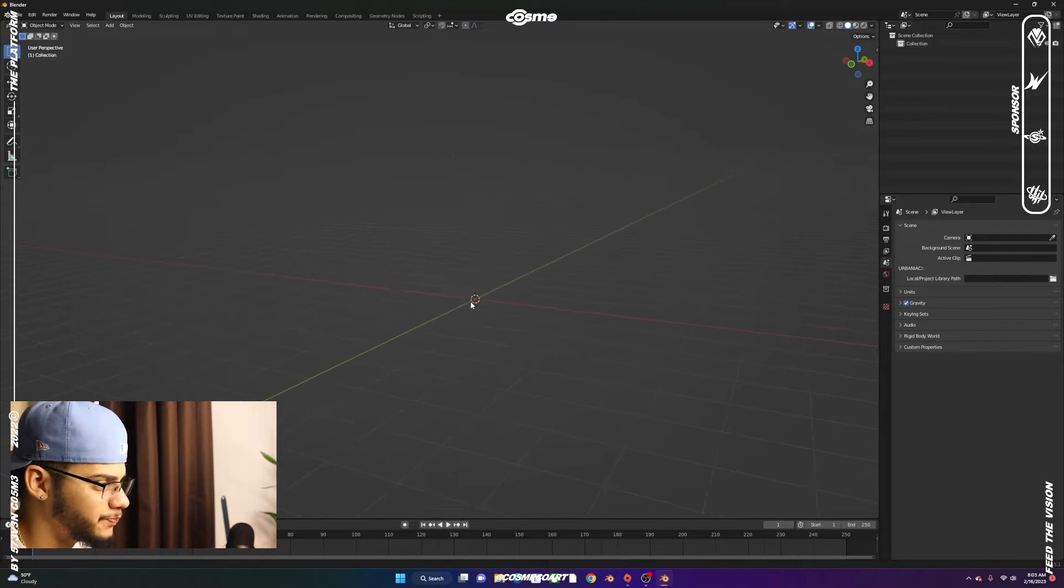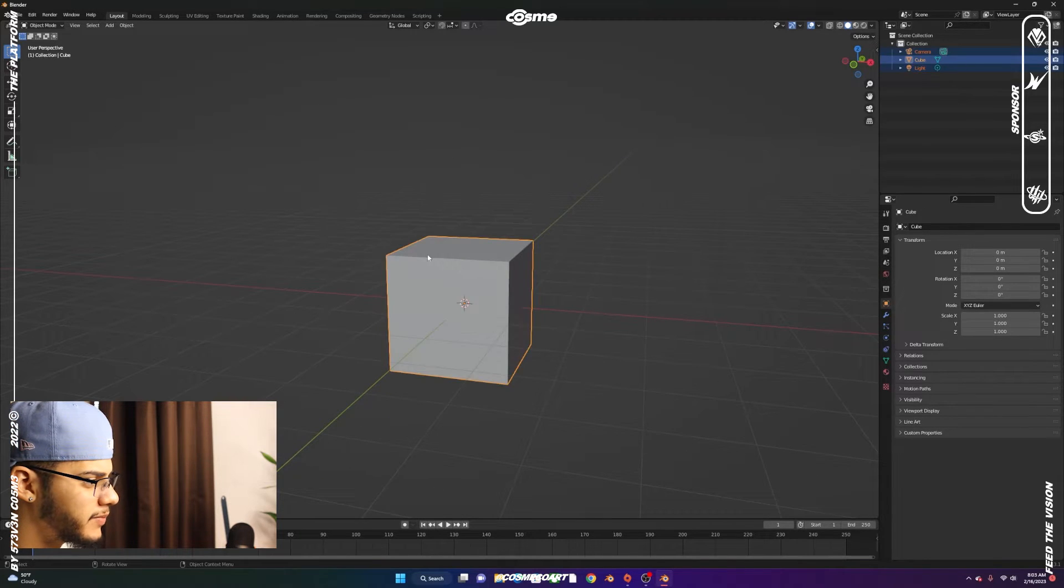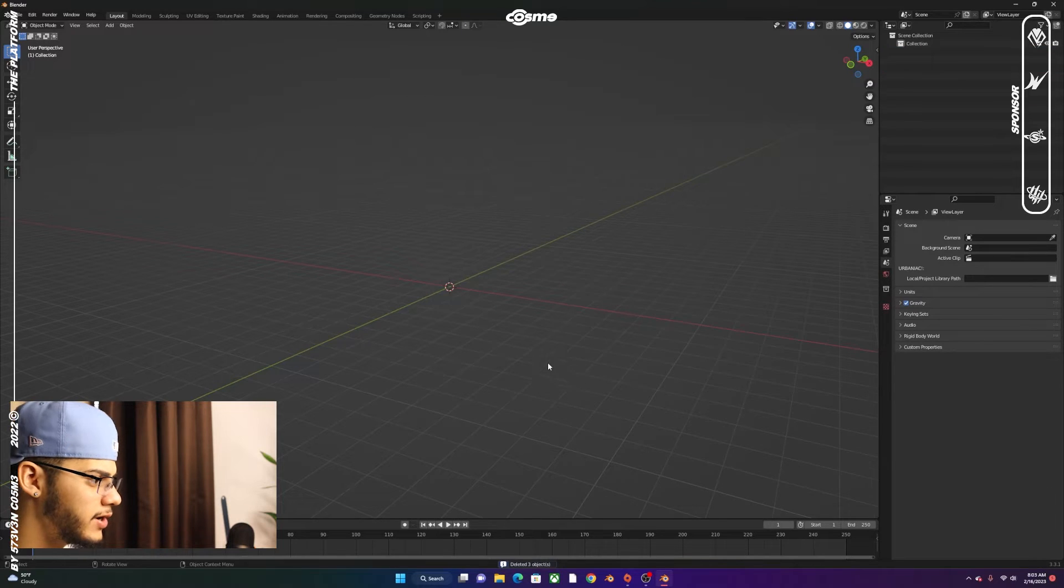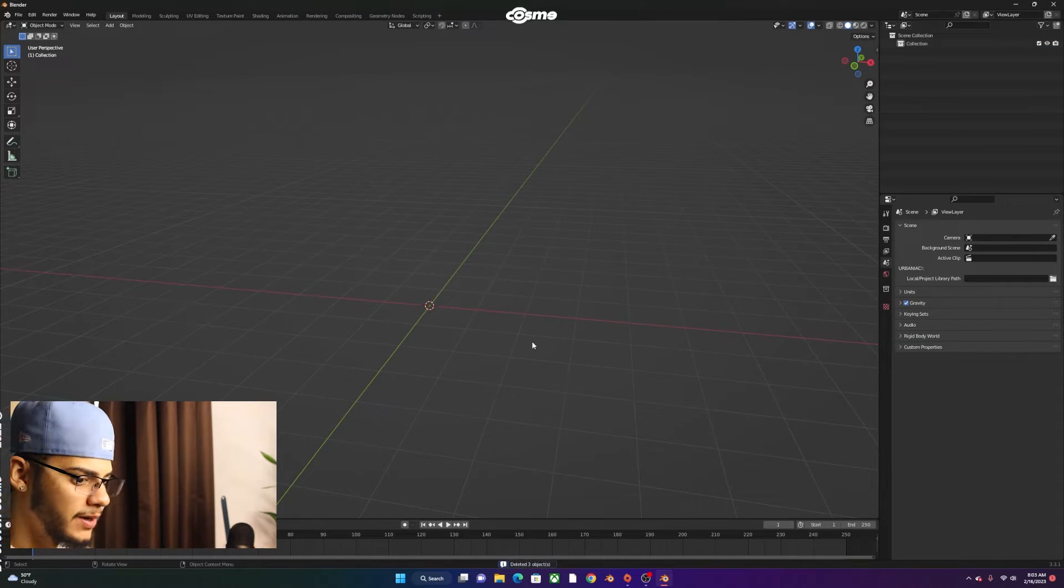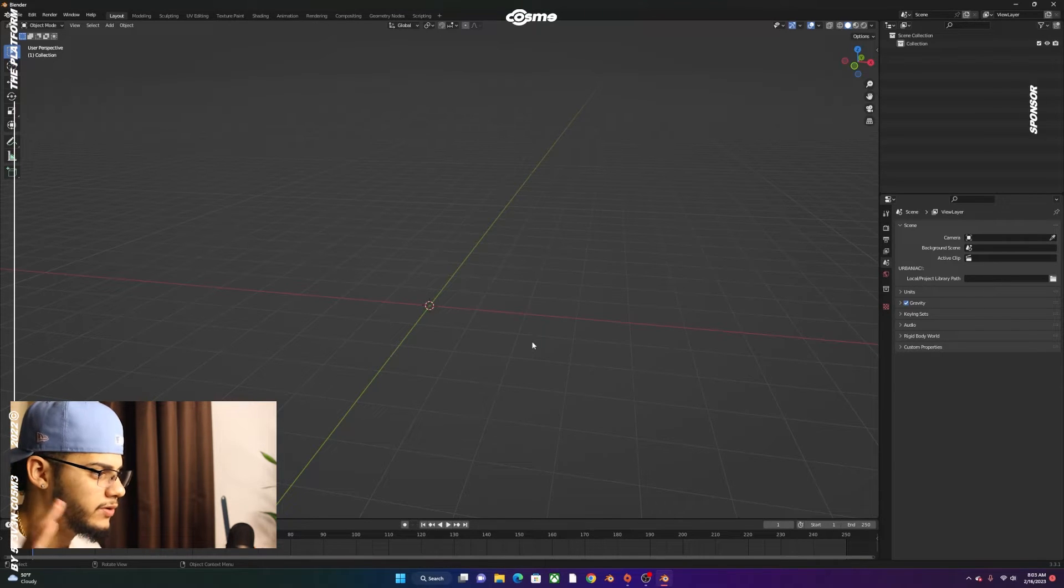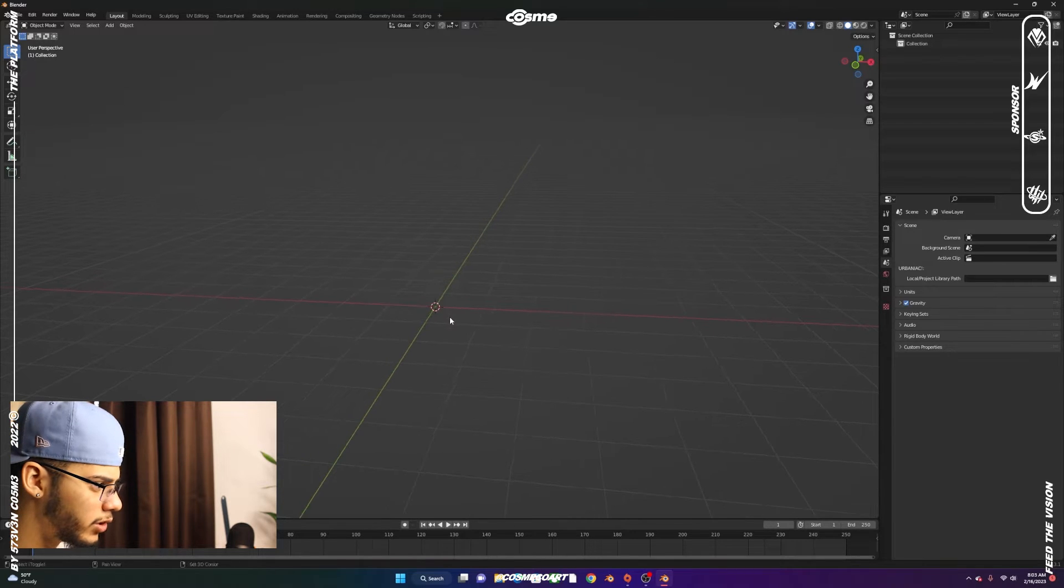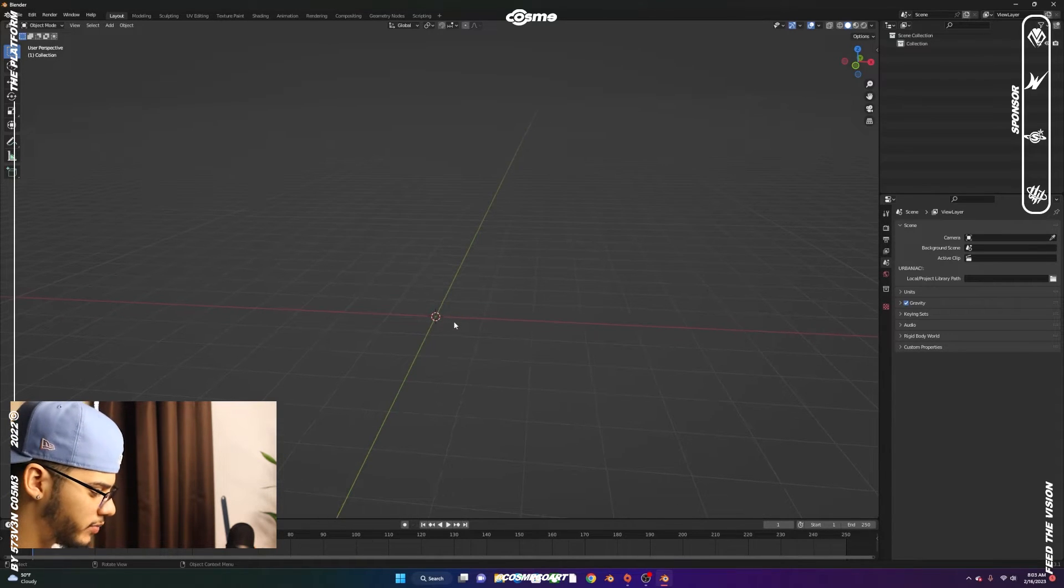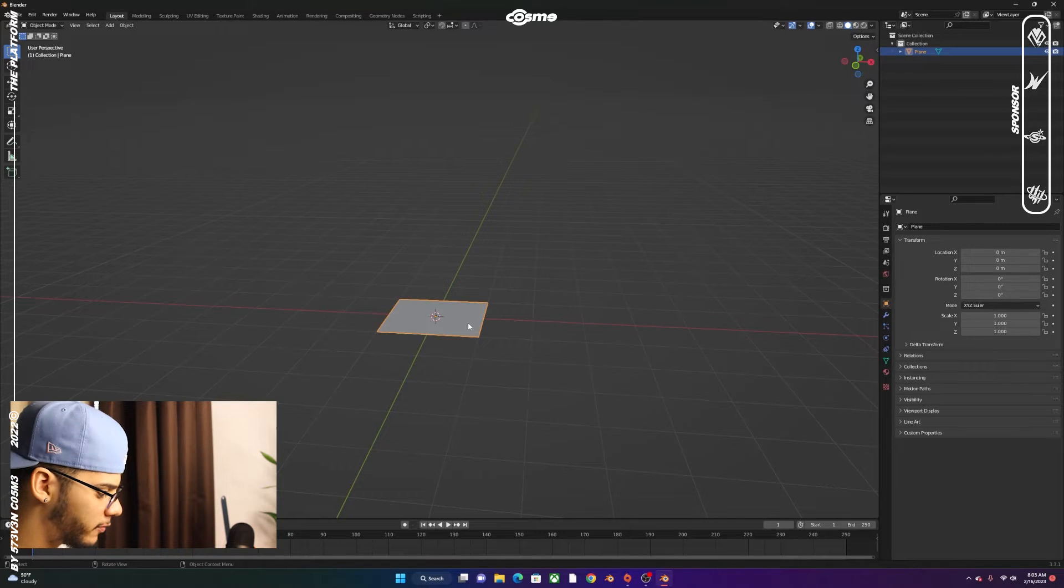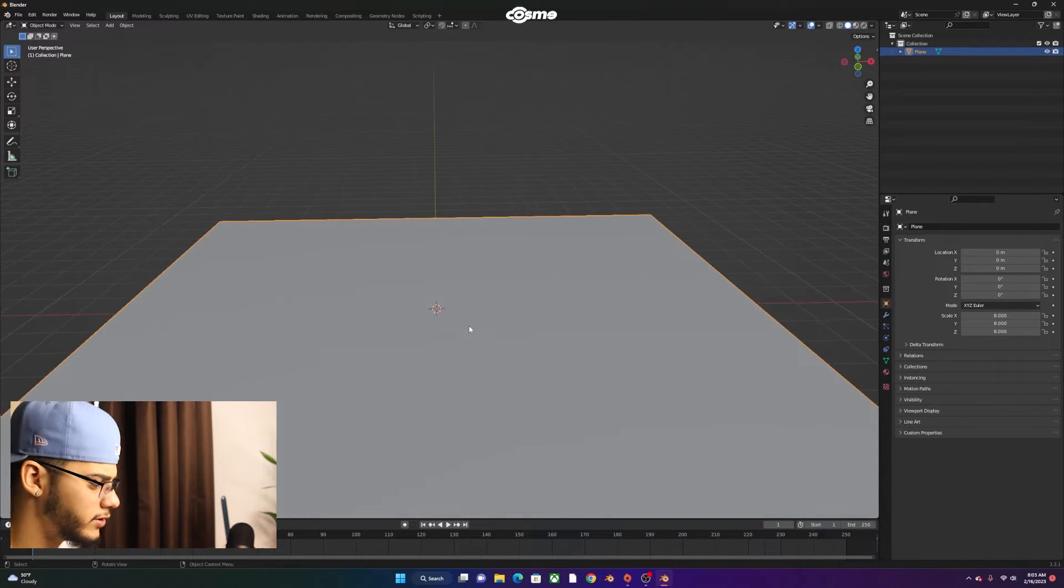So now that we're here in Blender, I got rid of my defaults. We don't want any of these. We're going to create the plane. I'm going to try to make this as fast as possible and straightforward. We're going to Shift-A out a plane, scale 8, and we're going to have a plane like this one right here.